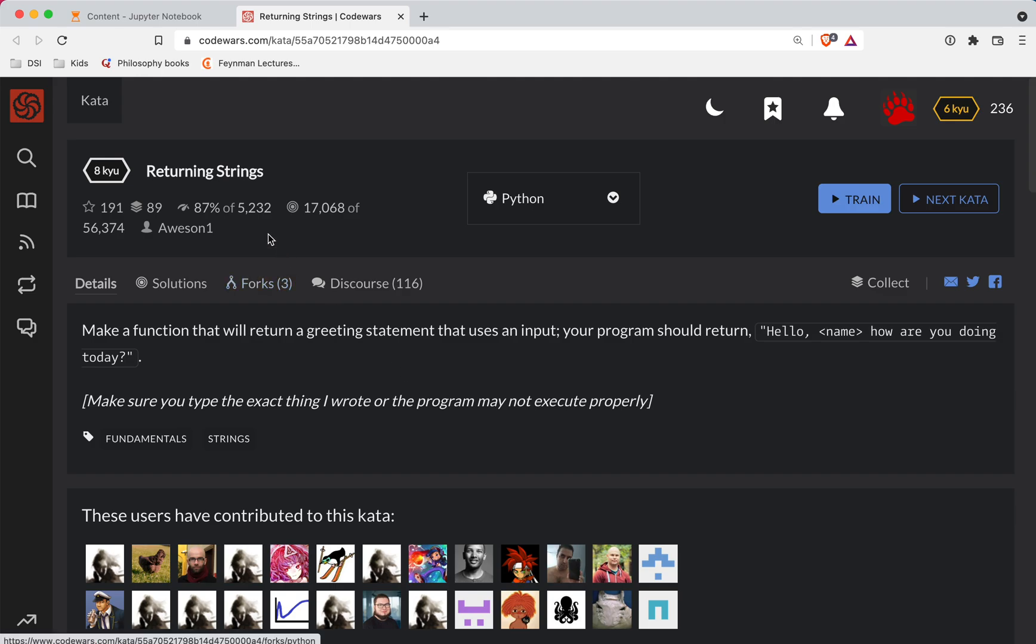We're here with another Code Wars challenge. This one is a level eight. We're doing it in Python and it's called Returning Strings. As always, there's a link to the challenge in the show notes if you want to try it out before watching the video.